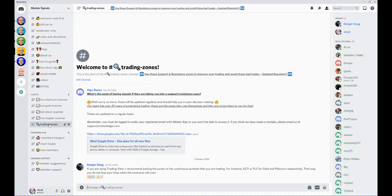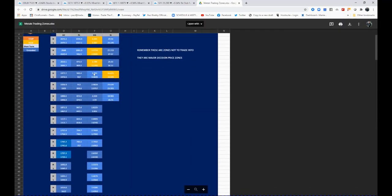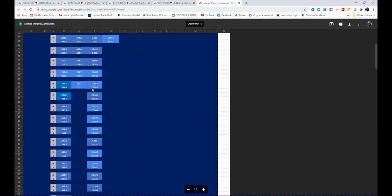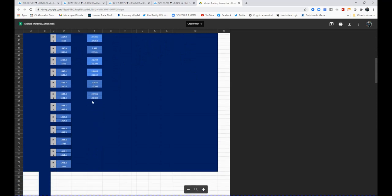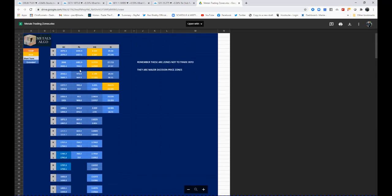With Metals Algo, you're able to click on this link here, ask for access, and you get all the support and resistance zones that I keep updating for the four metals to help you trade.